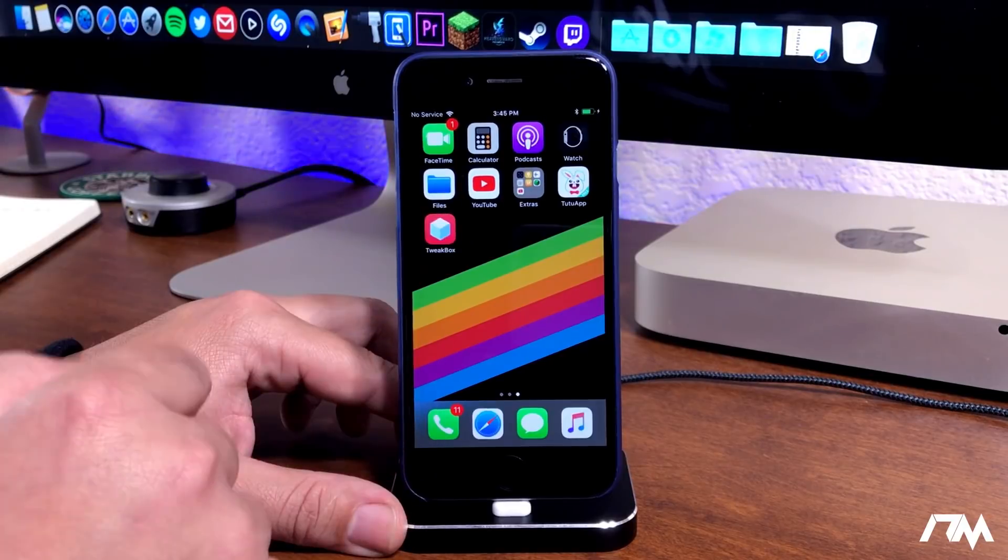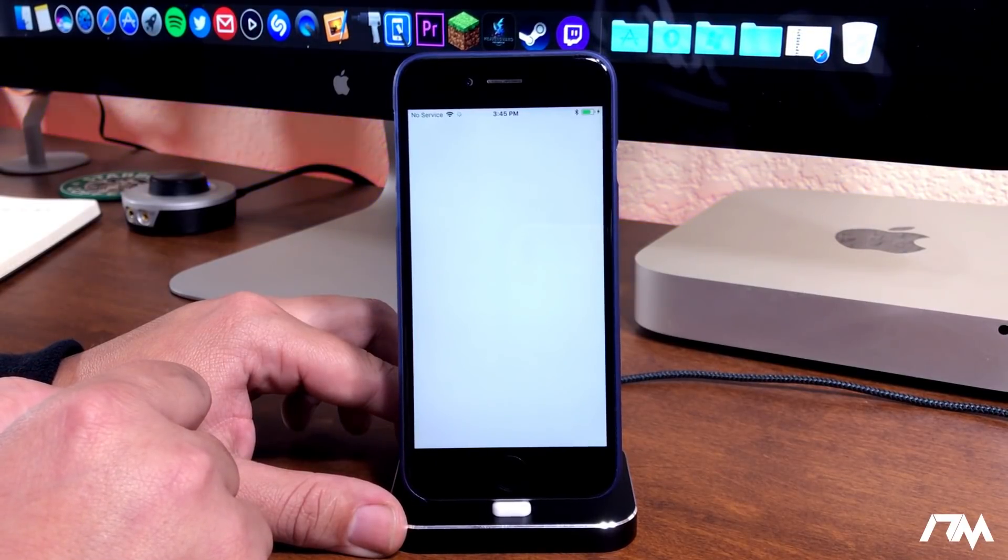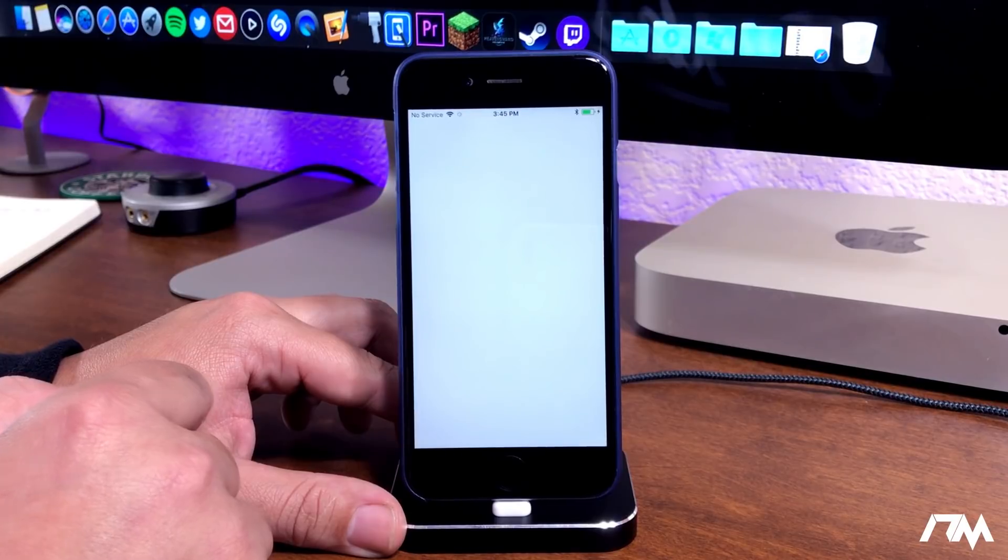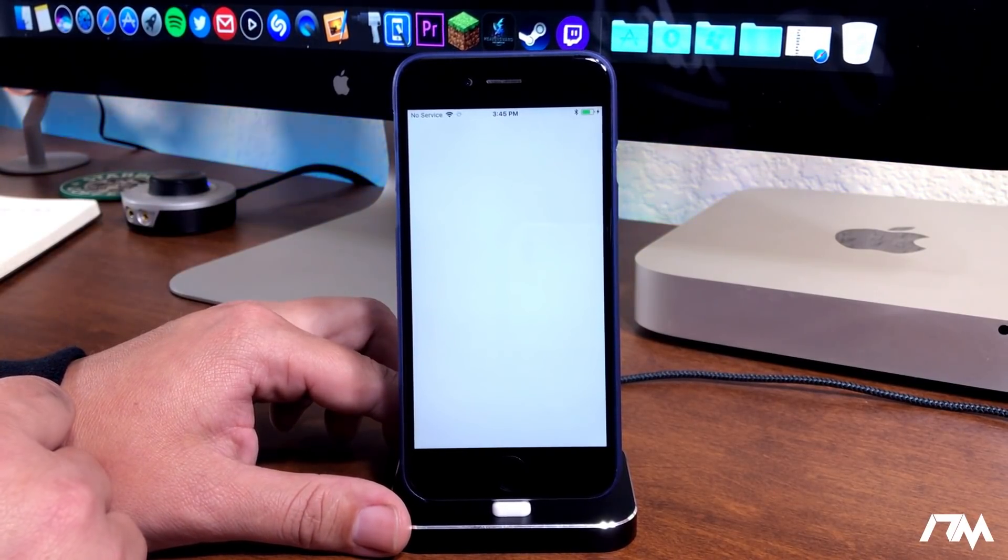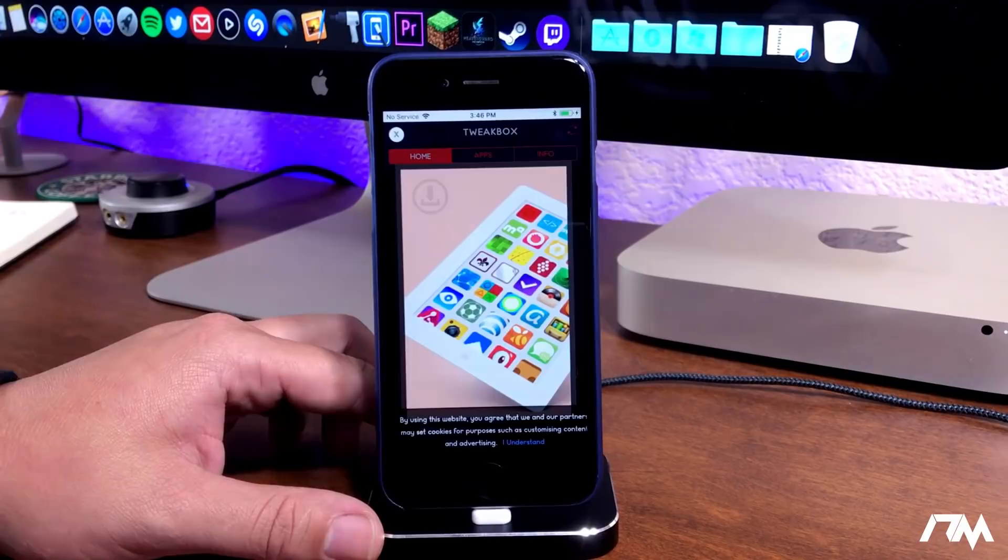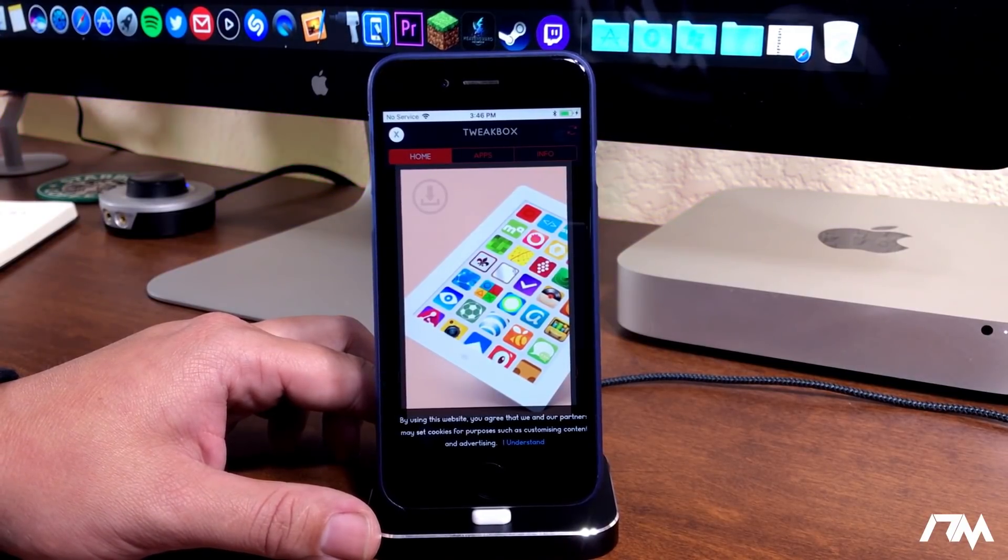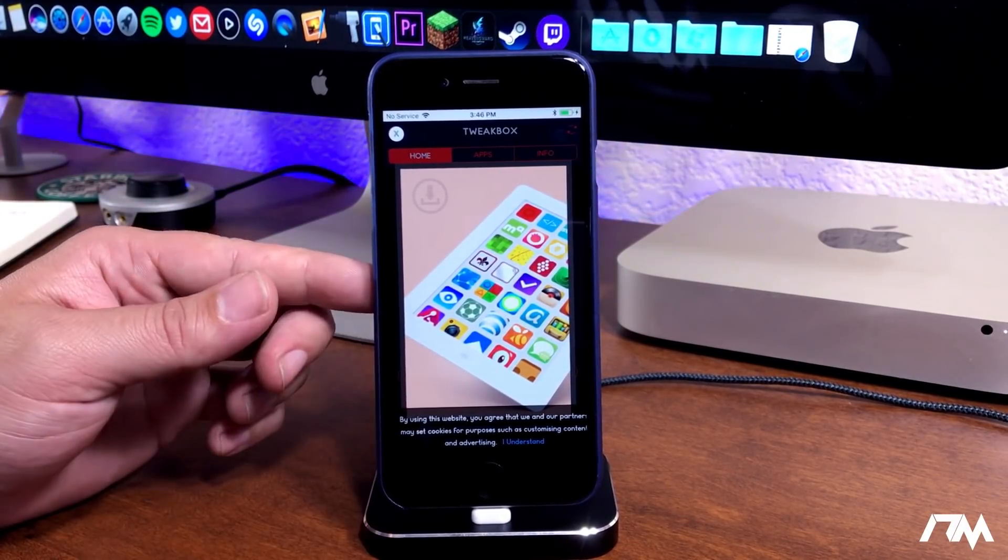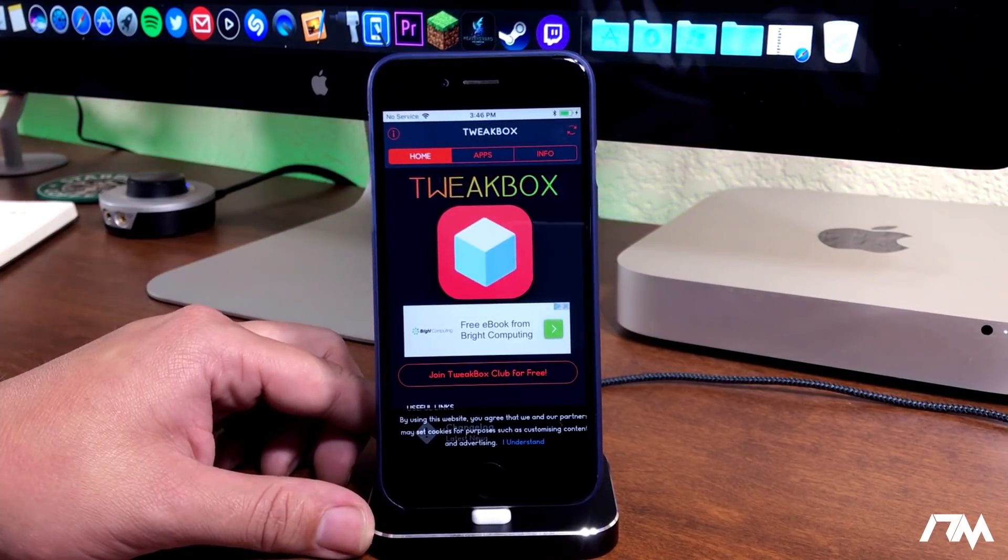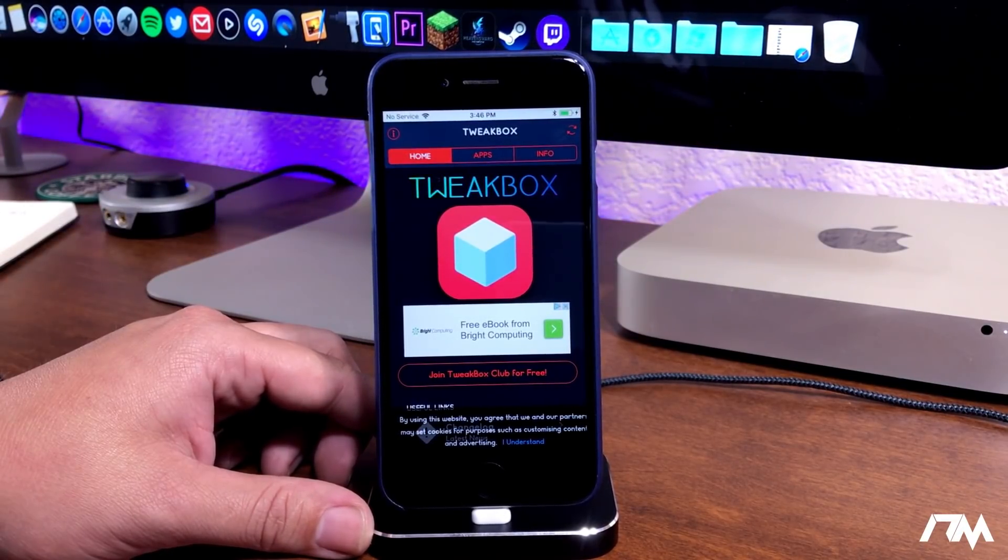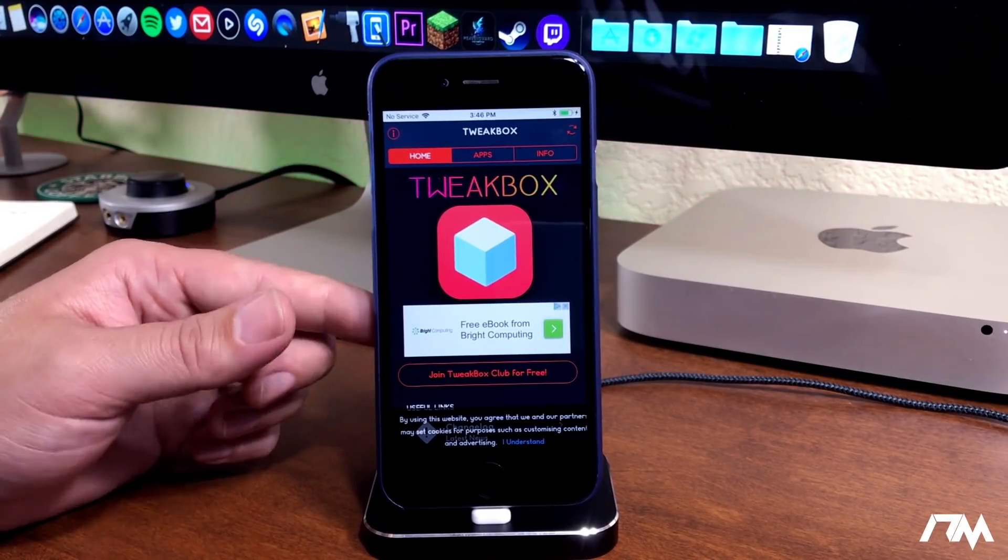We can go ahead and open up TweakBox. Like I mentioned at the beginning of this video, this is kind of a Cydia alternative application that allows you to get plus plus apps, Cydia apps, and also a bunch of other really cool stuff. When you open up TweakBox you will have an advertisement you have to close out of, and then you can see here is the home page for TweakBox.